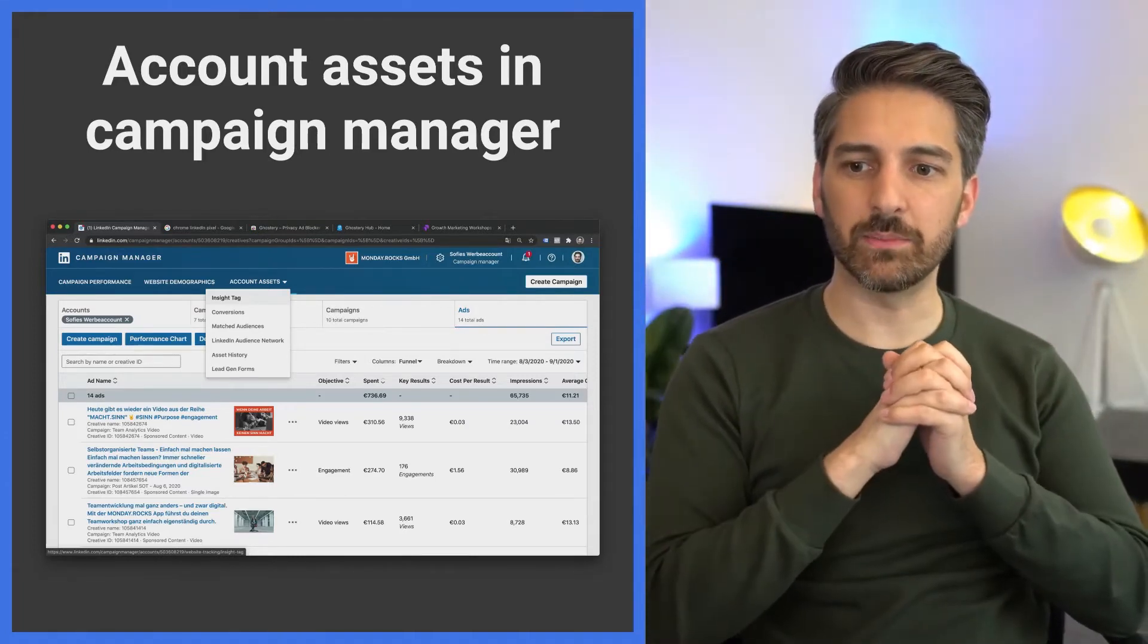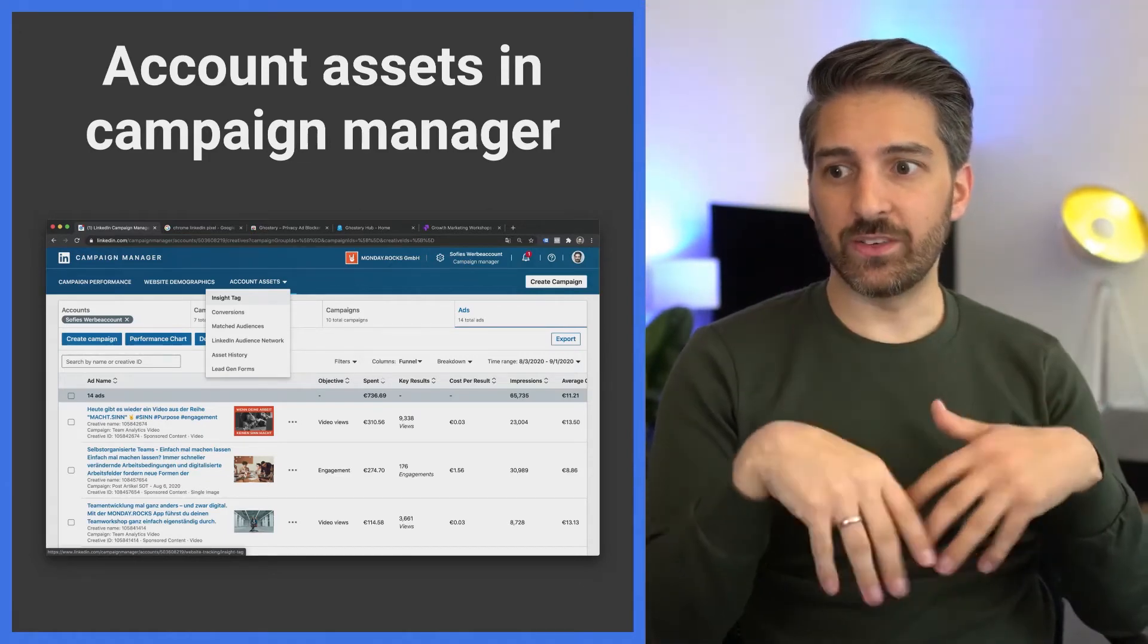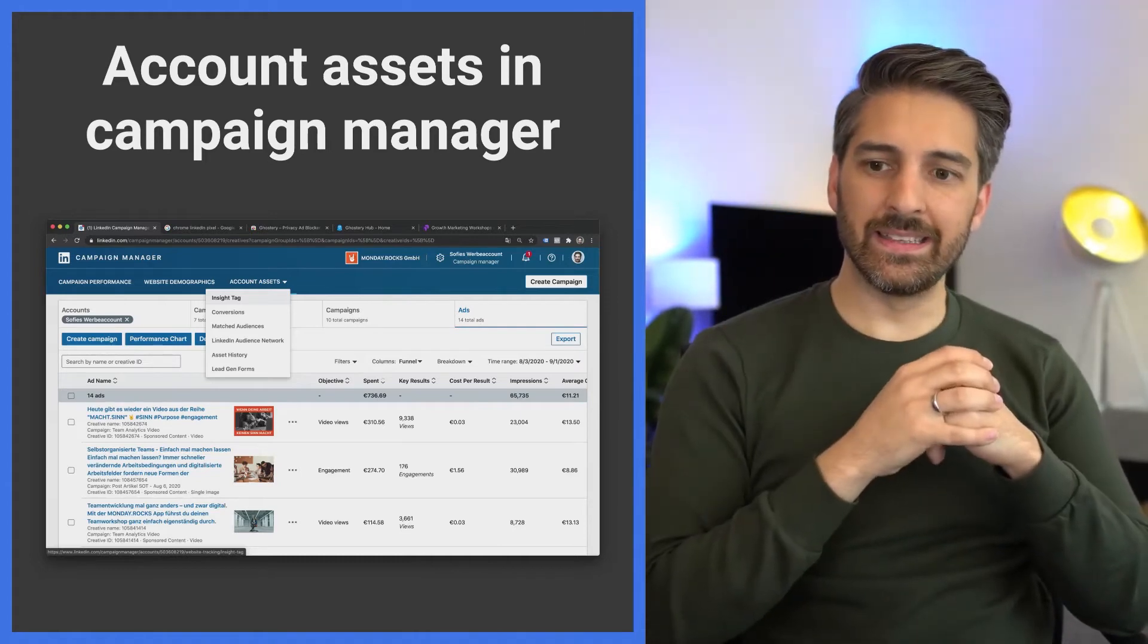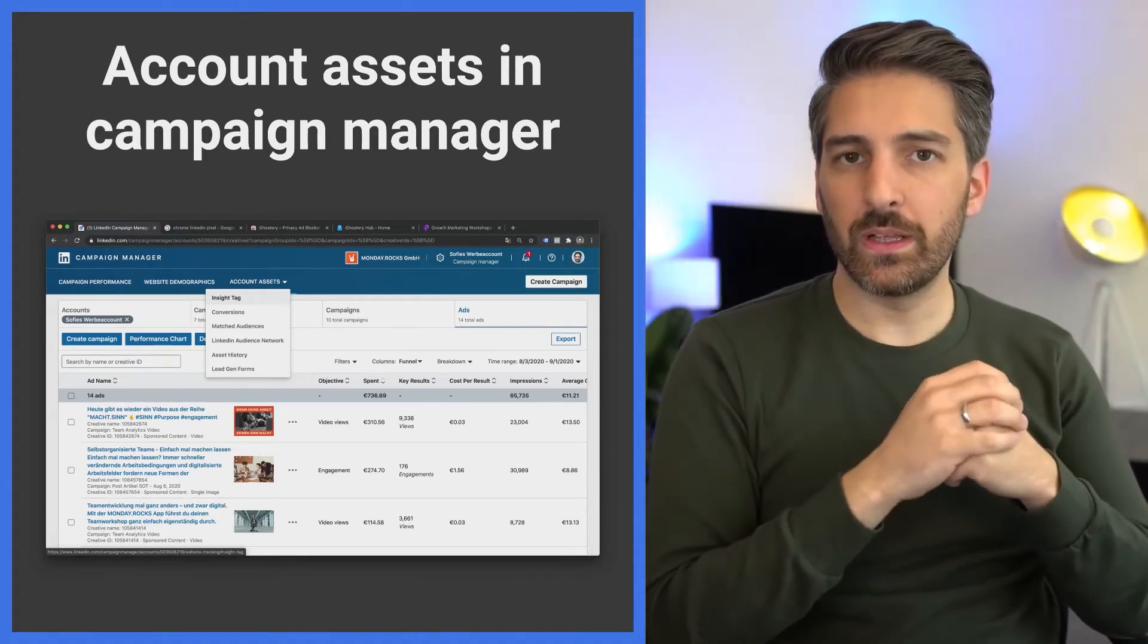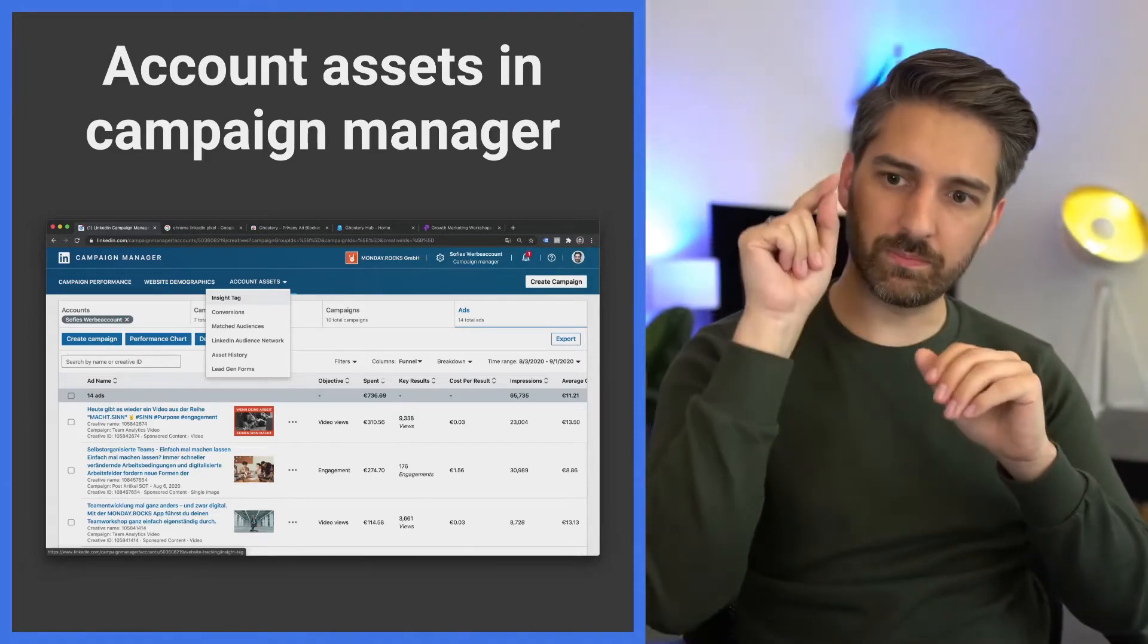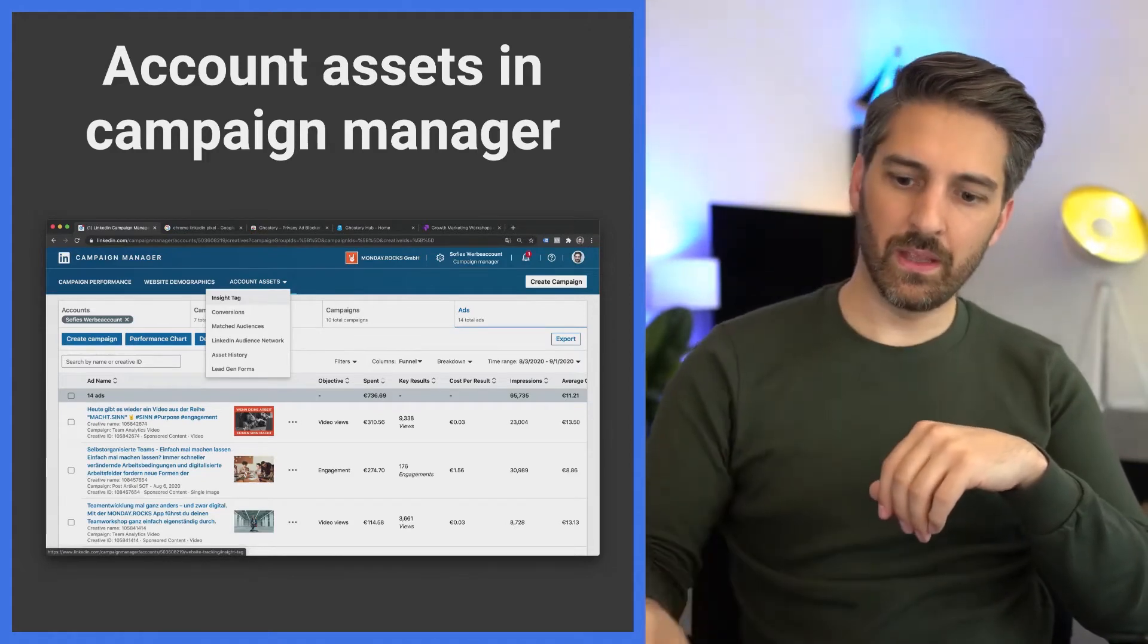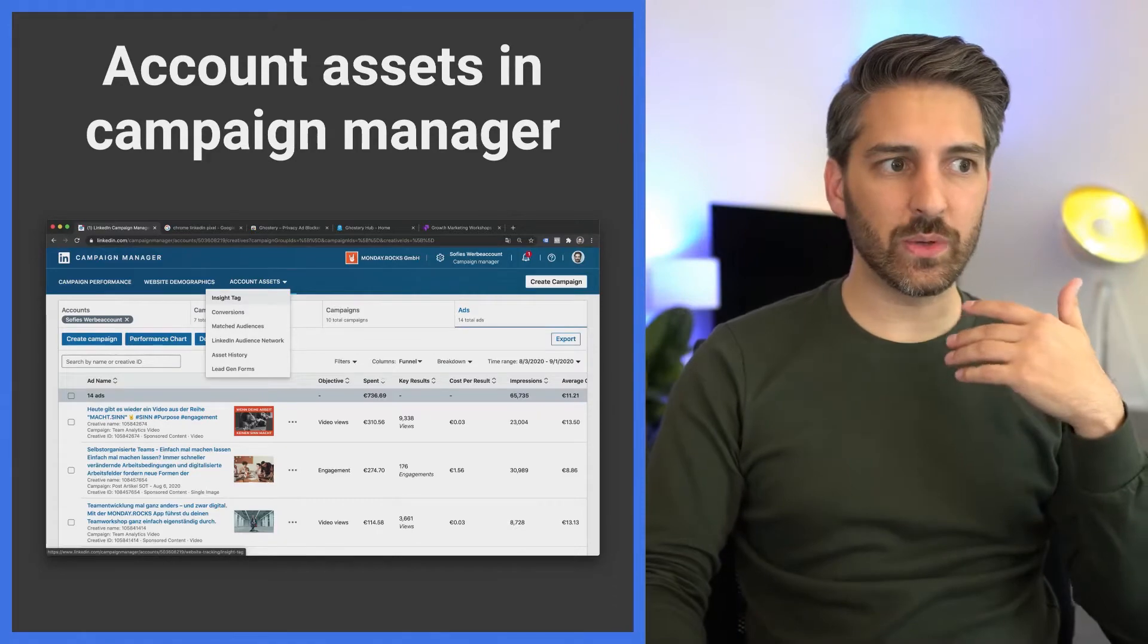How do you create conversions and retargeting audience? It's all hidden in the account assets section of your LinkedIn Ads Manager. As you can see on the screenshot, you just press on create assets and there you can already see you can create an insights tag and you need to install it.